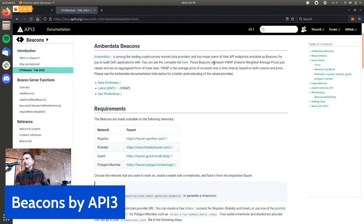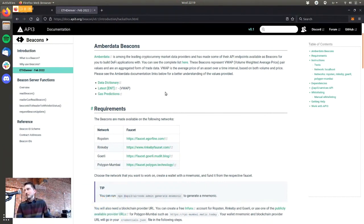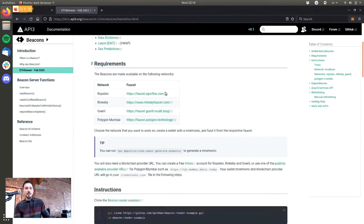We specify what actual endpoints we are using here, and you can go to the API provider documentation, which I think is pretty unique among Oracle projects to send you to the API provider documentation.